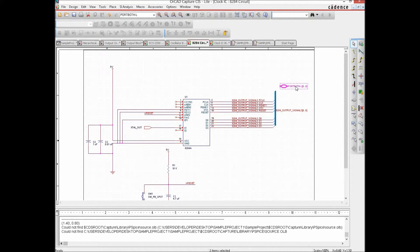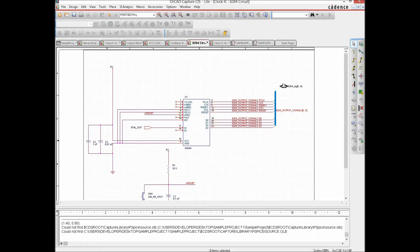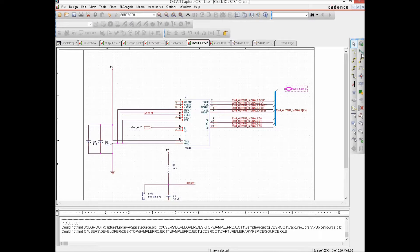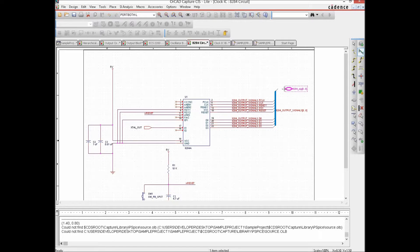These ports look a little different from regular ports. We name it — let's change the name to something like '8284 SIG' since we have bidirectional signals. We hit OK, then place a bus entry and join it with the net group wire. The connection is made and this page is done.